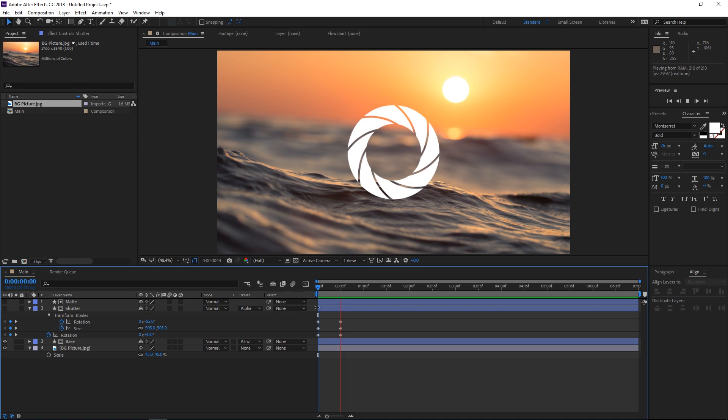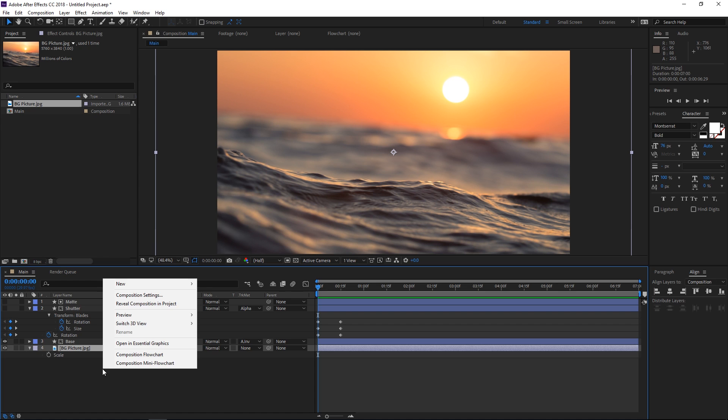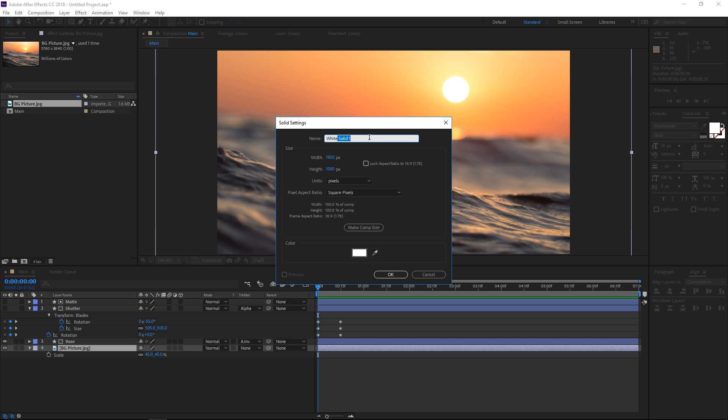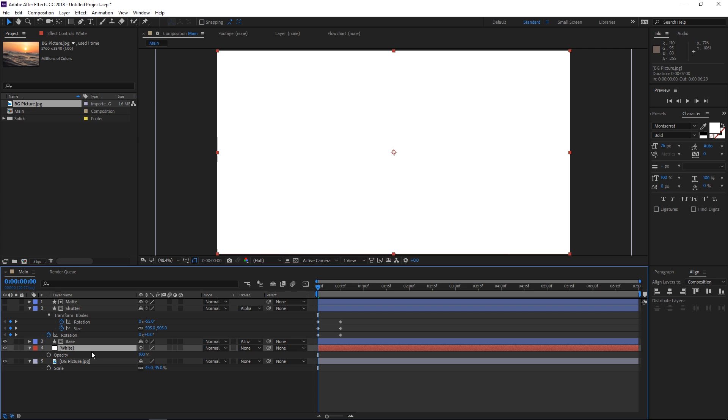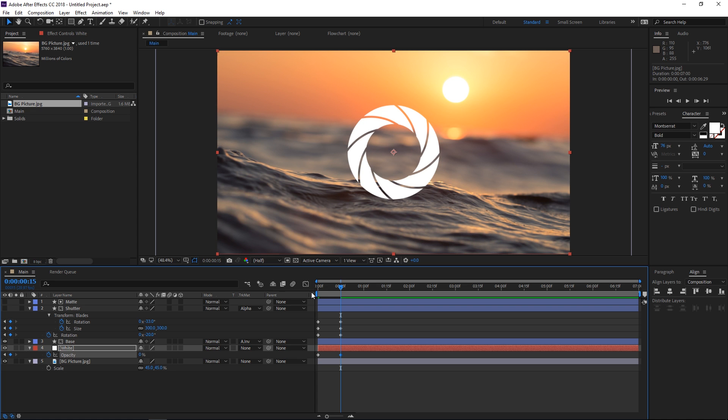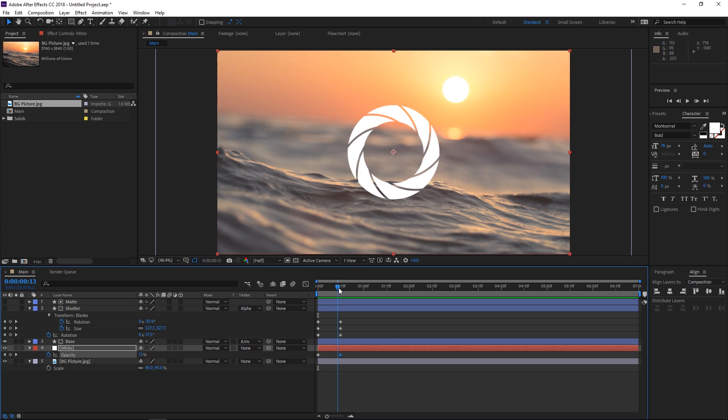With this background picture we're going to create a new white solid which is gonna be used for the fade in. We'll place it on top of the picture, press T to show its opacity, create a keyframe, and right at the 15th frame we're gonna set its value to 0. Now we have a nice fade into our animation.